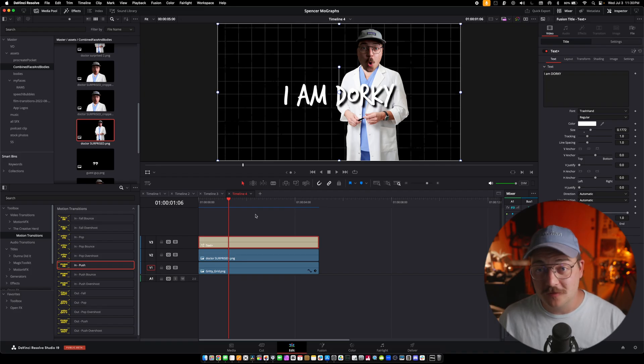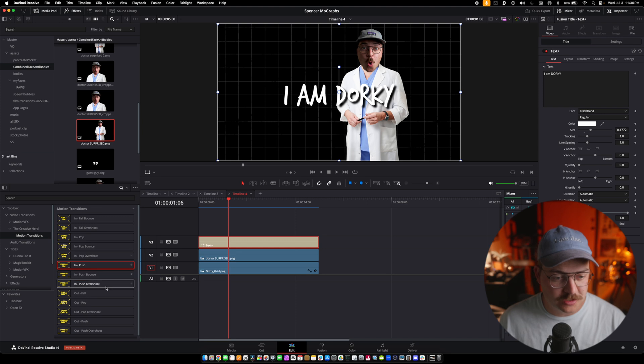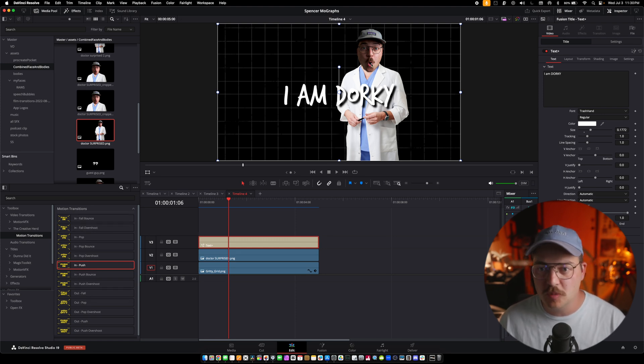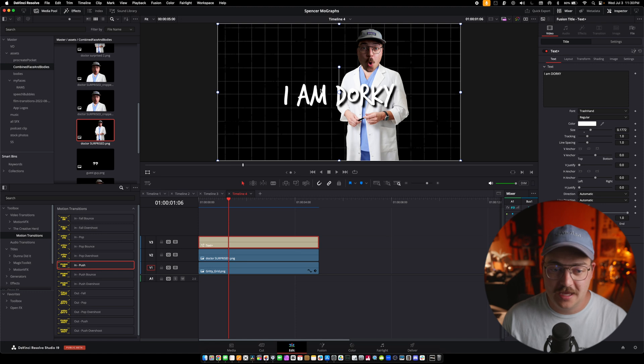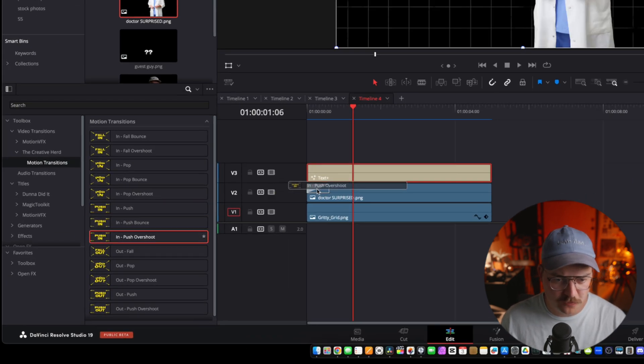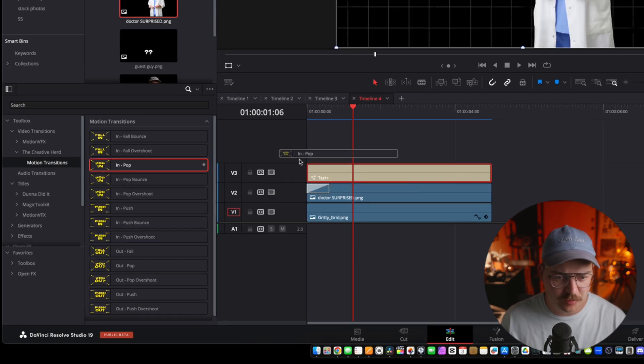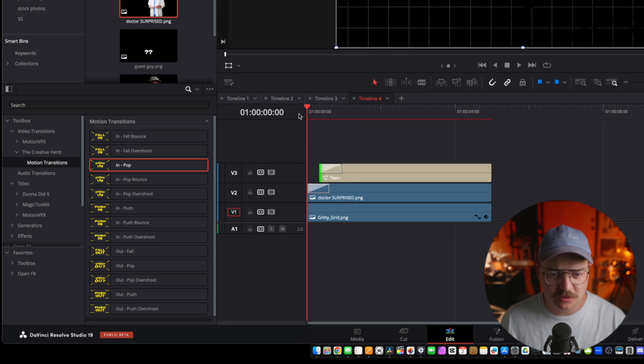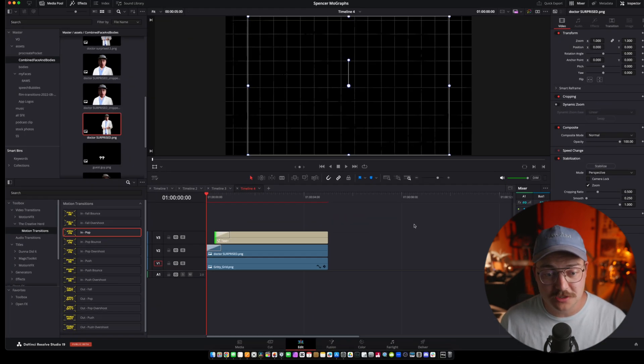So now that we have all of our elements, first thing that we are going to do is drag one of the in transitions to the start of both the dorky dad and the text element. So I'm going to use in push overshoot and in pop on the text, probably stagger the text a little bit and let's see how this looks.